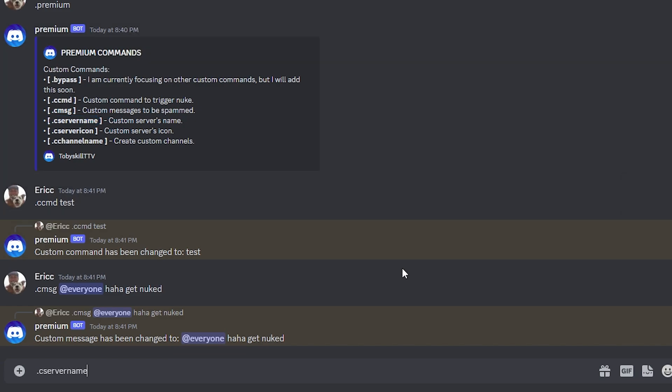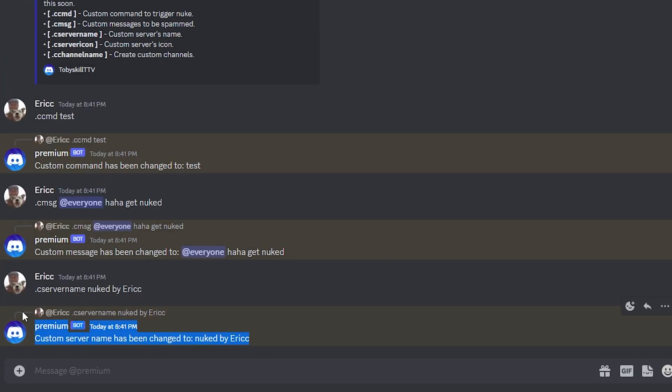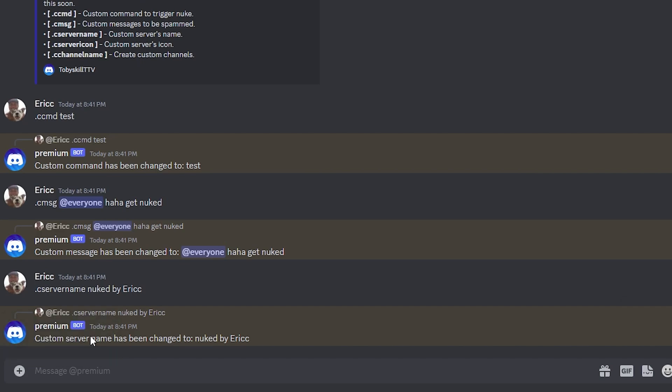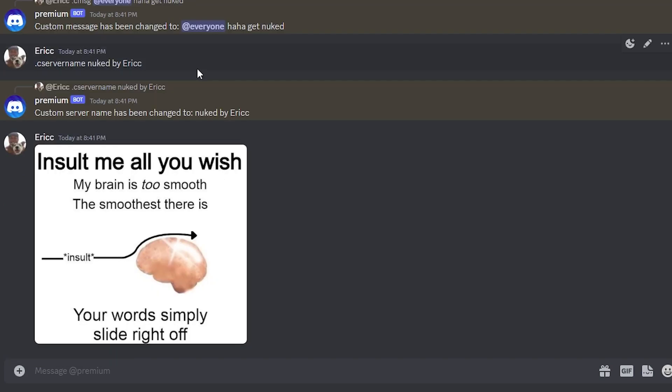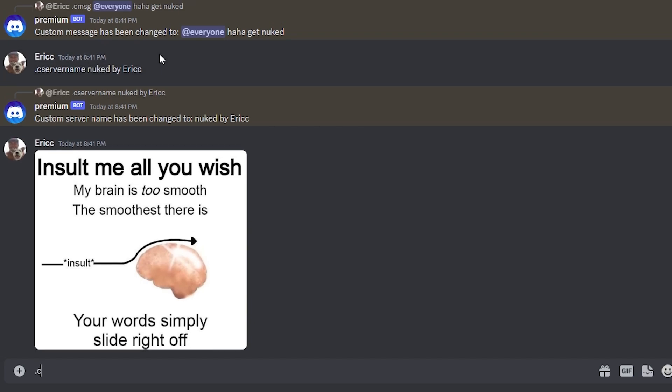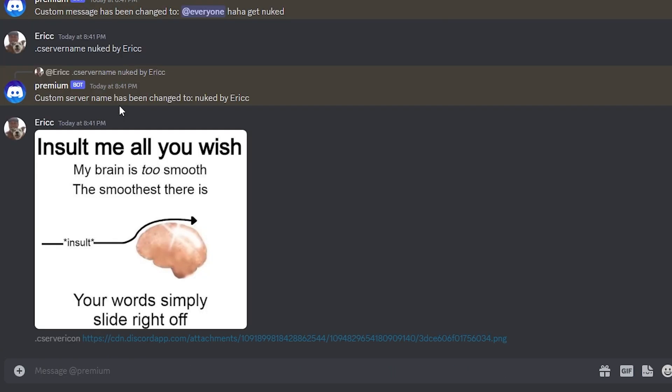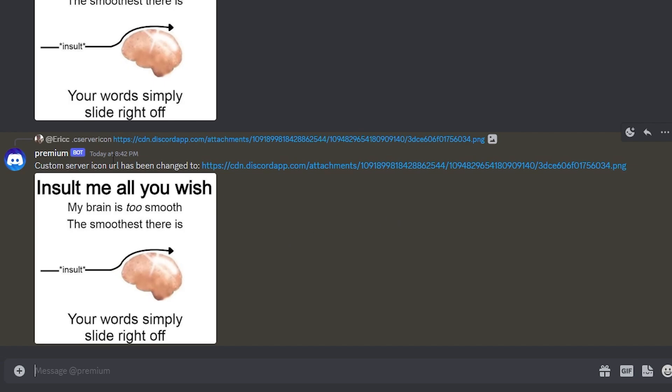So now the server name would be just like that. And for the server icon, all you got to do is you have to get a media link. Now I have the link. So I'm going to do .custom server icon, and then we do the attachment link. There we go.